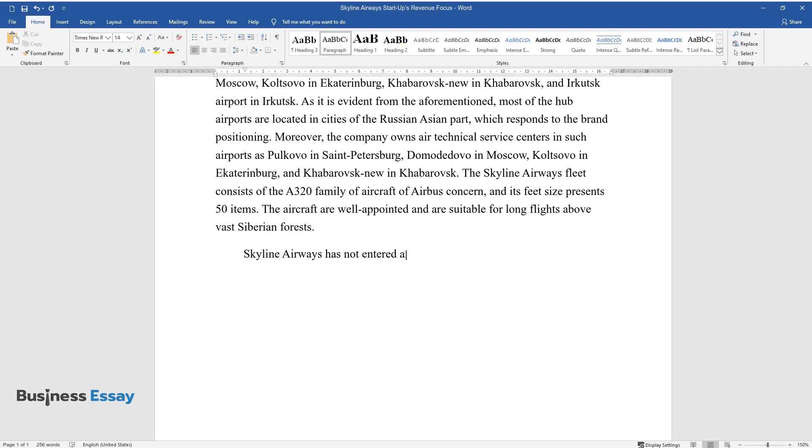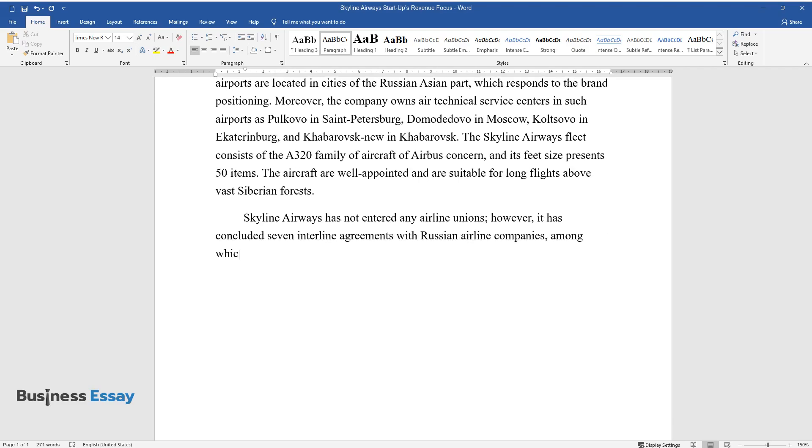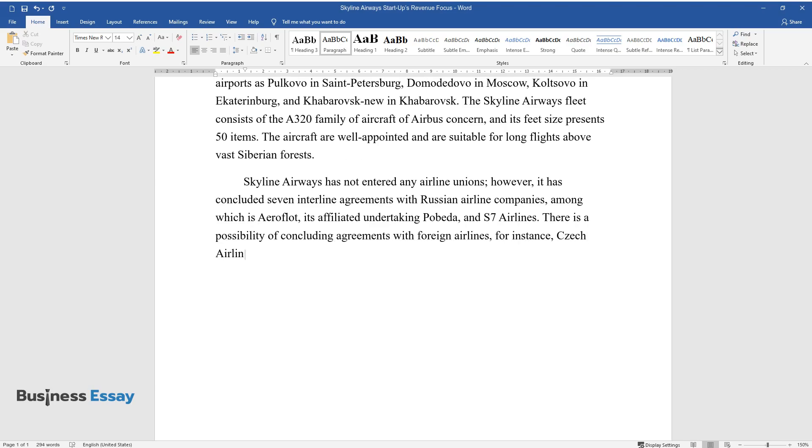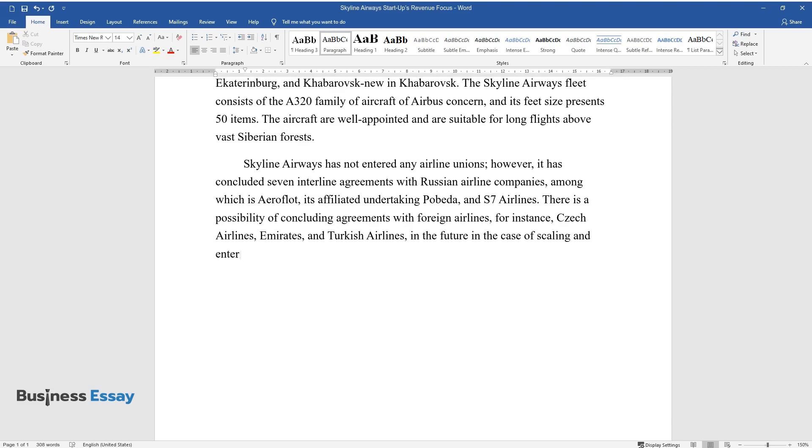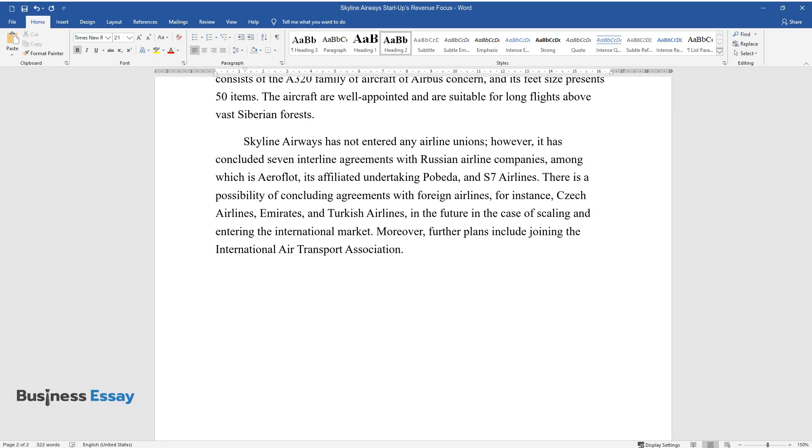Skyline Airways has not entered any airline unions. However, it has concluded seven interline agreements with Russian airline companies, among which is Aeroflot, its affiliated undertaking Pobeda, and S7 Airlines. There is a possibility of concluding agreements with foreign airlines, for instance Czech Airlines, Emirates, and Turkish Airlines, in the future in the case of scaling and entering the international market. Moreover, further plans include joining the International Air Transport Association.